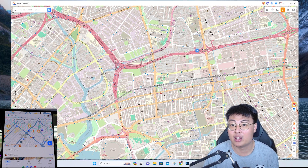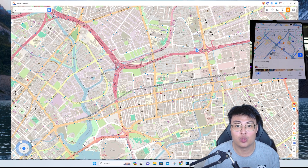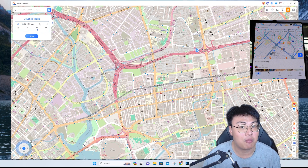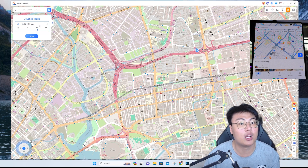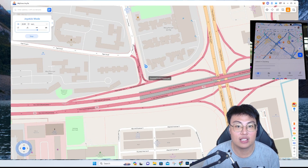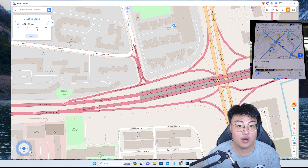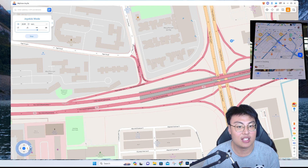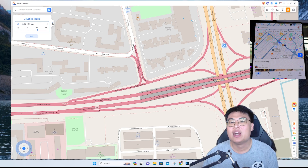You can stop it anytime. This is the Joystick Mode, where you can freely control where you want to go. Choose your speed and units — kilometers, feet, or miles per hour — click Move, and use the on-screen joystick in the bottom left to move around freely. The GPS follows the joystick direction in real time. You can also use the arrow keys to move in any direction.